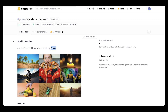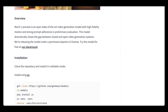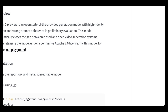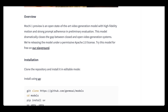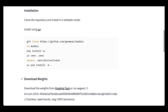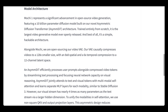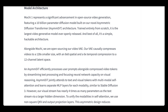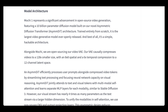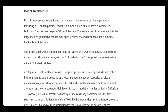This is on Hugging Face and GitHub right now, and the results are pretty interesting. Mochi One Preview is an open state-of-the-art video generation model with high fidelity motion and strong prompt adherence — essentially an alpha release. This model dramatically closes the gap between closed and open video generation systems, released under a permissive Apache 2.0 license. You can try this for free on their playground, and installation is straightforward. We'll get into how much GPU power you really need, though I think we can still hold out for Black Forest Labs for a more generally available local AI video model.